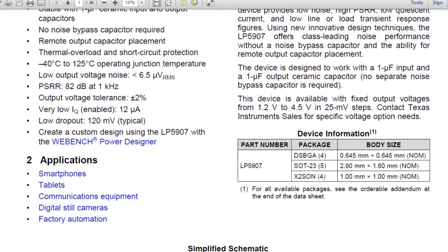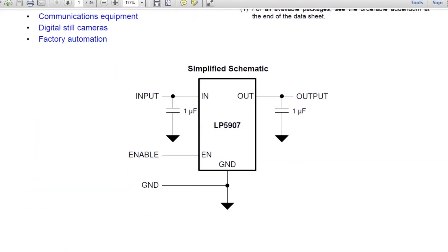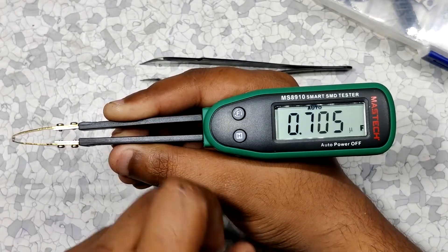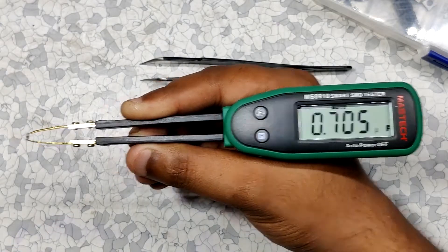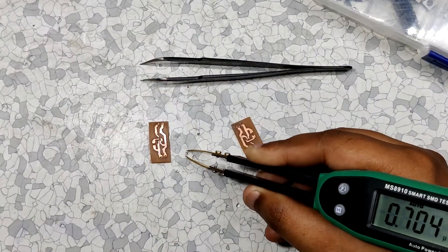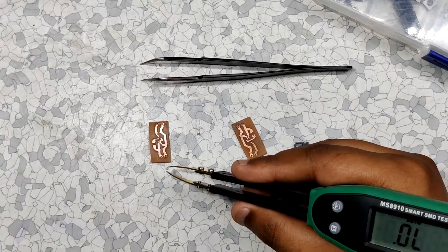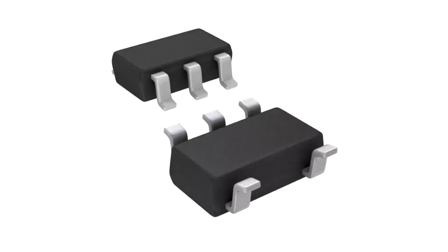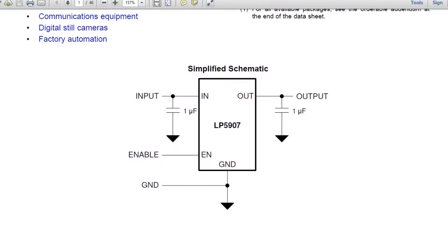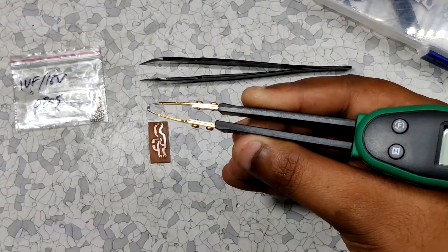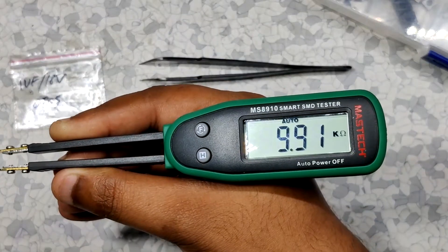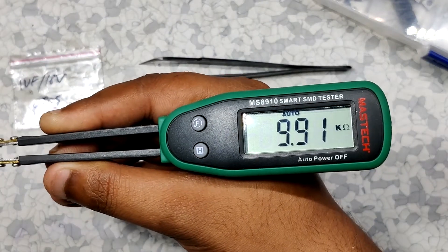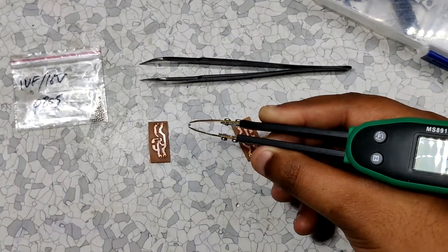Now this right here is its working schematic. We generally require two extra components which are 1UF capacitors that are connected on the input and output side of the LDO. To turn on this LDO we also need to supply the EN pin power. So you can short it with the VCC pin directly or add a 10 kilohm resistor in between VCC and enable pin.